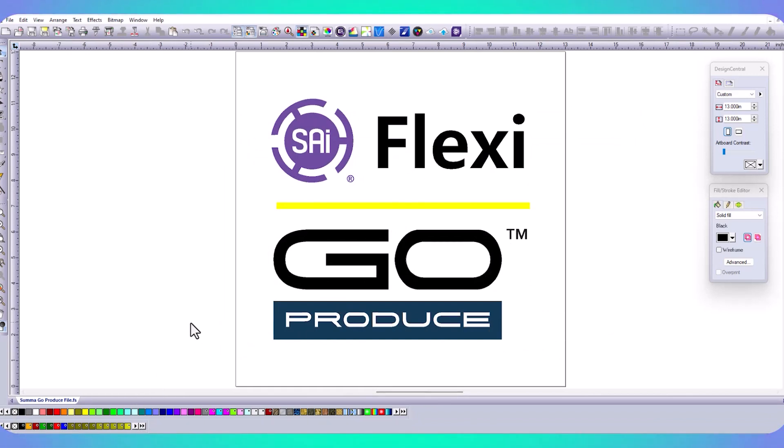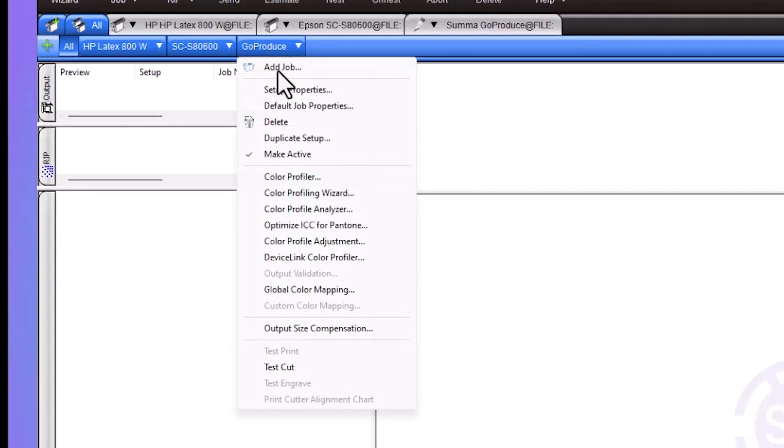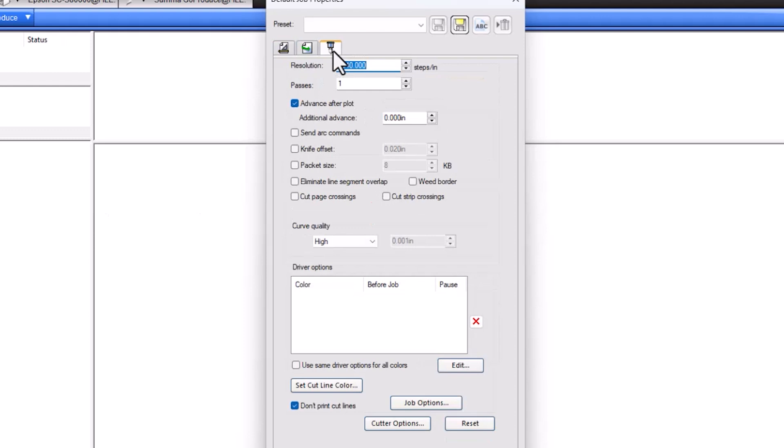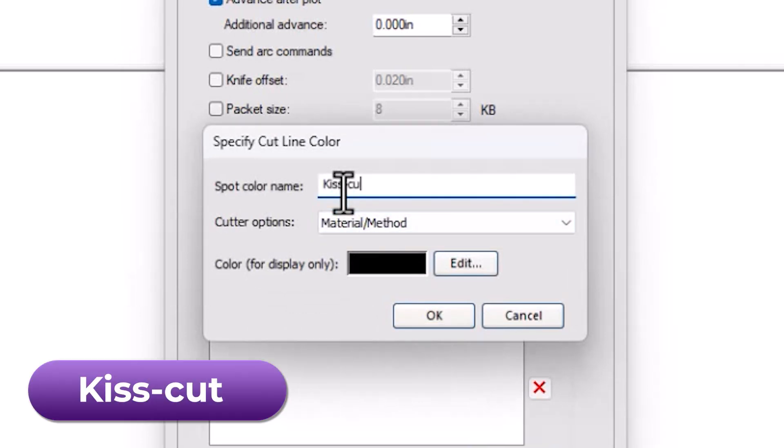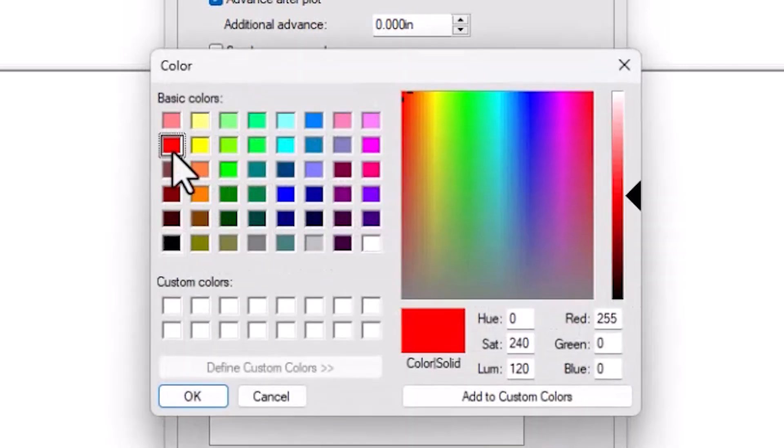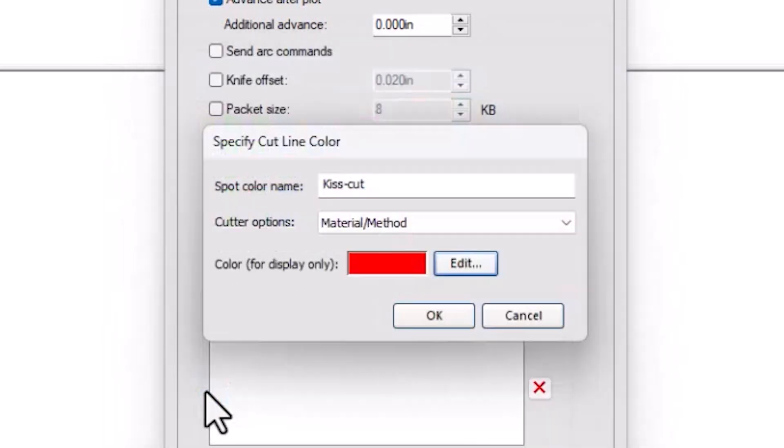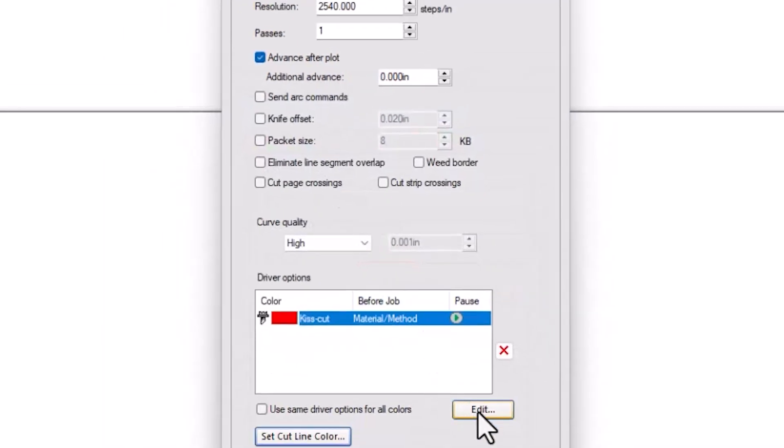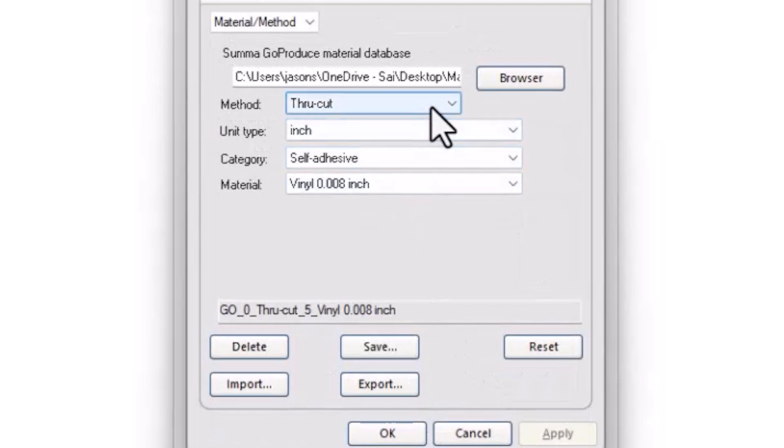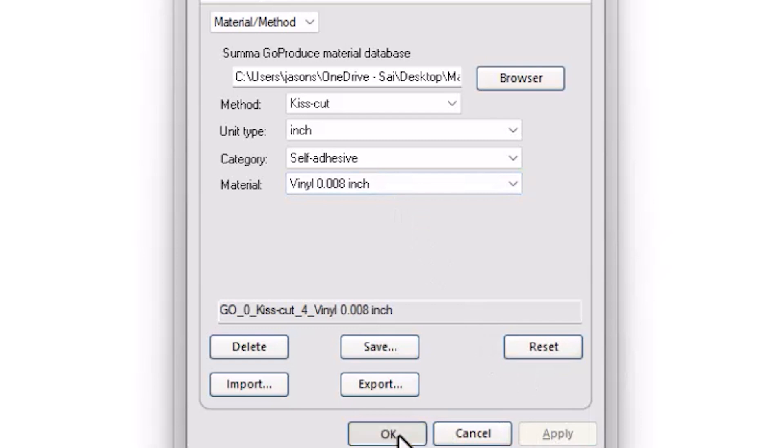Next, we need to go into Production Manager and configure these to our settings. In Production Manager, I'm going to right click on my driver, go to Default Job Properties, and click on the third tab, our Cut tab, and come down and select the Set Cut Line Color. The first one we're going to set up is our Kiss Cut. It needs to be named exactly like the SUMA Method, which is a capital K, lowercase c, and we're going to set it to red like our swatch. Once we set this and hit OK, we need to hit our Edit button and here's where we're going to select all our settings. We're going to change this to a Kiss Cut. We've already got self-adhesive and the material set at a thin vinyl. We're going to hit Apply and OK.